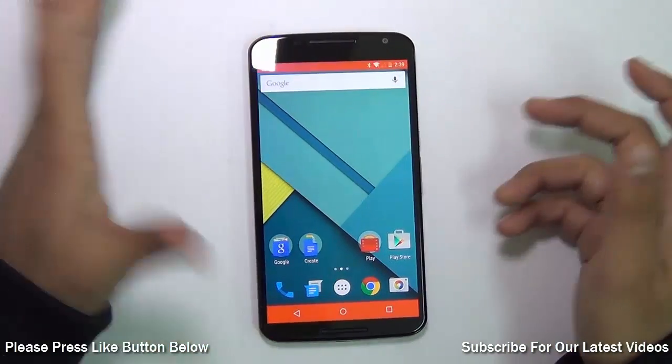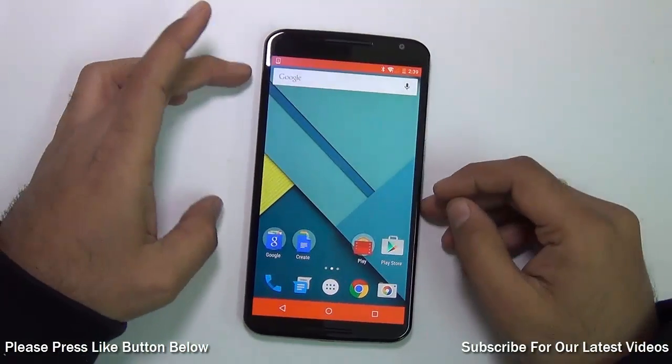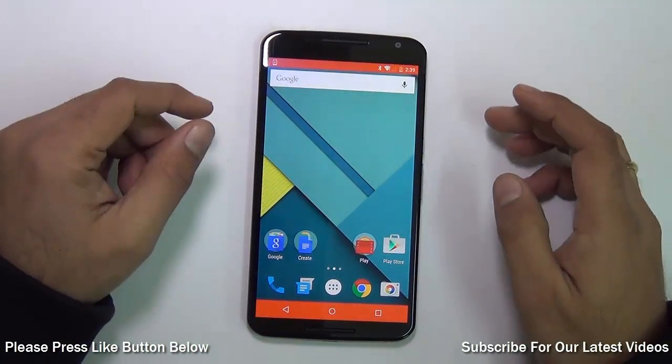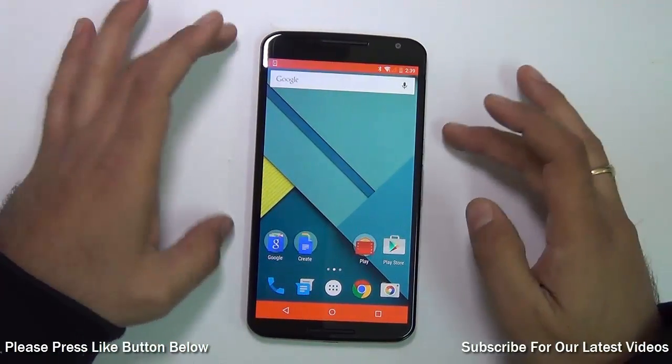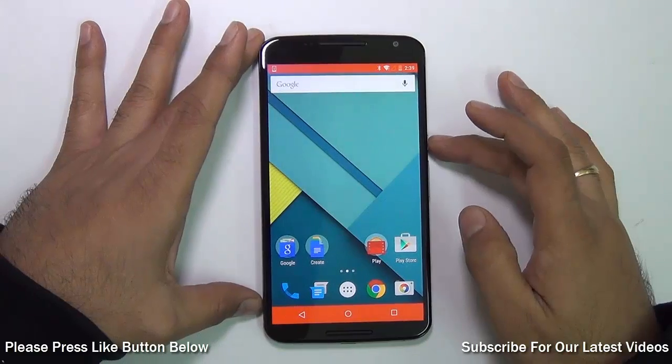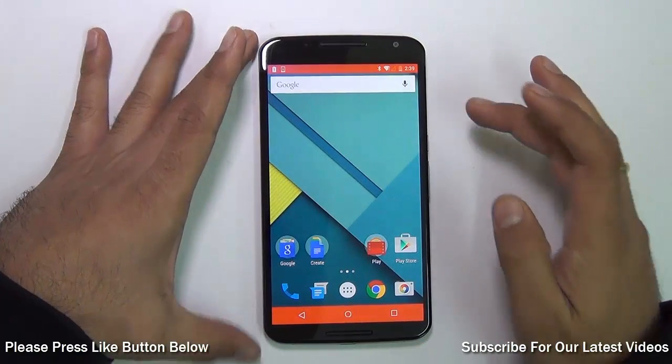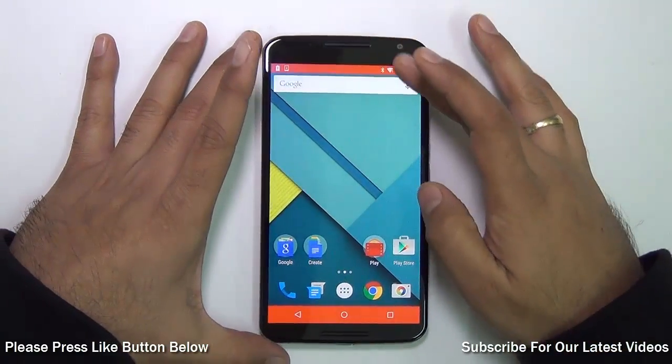Hey guys, what's up! I'm Rohit Karanik, host of Intellect Digest. This is a quick tutorial on how to update the software on your Google Nexus 6.